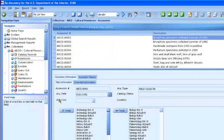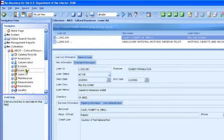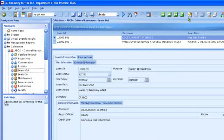Likewise, you can go to Loans Out to enter a loan record and print an outgoing loan agreement form.